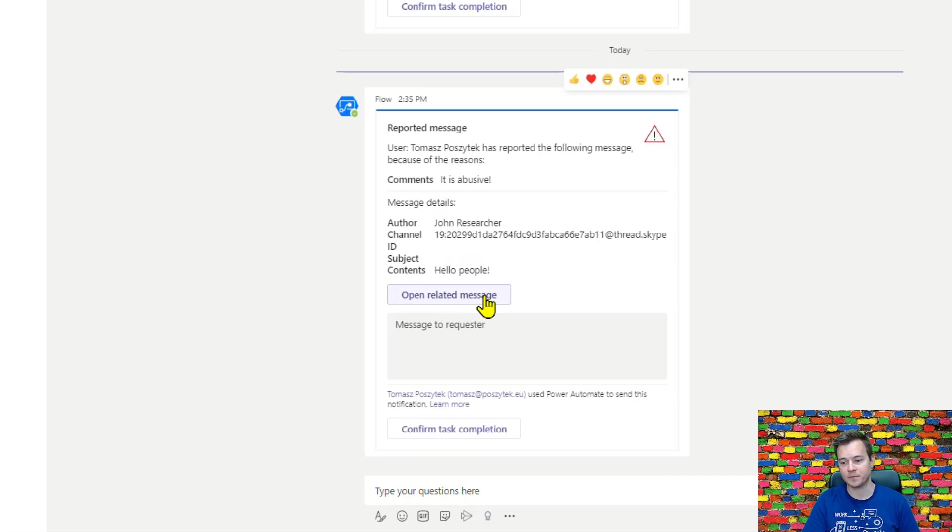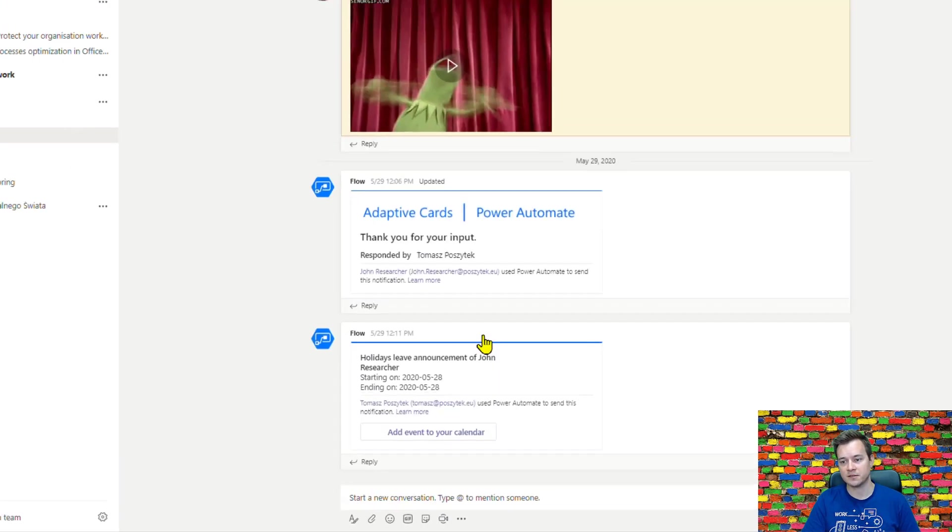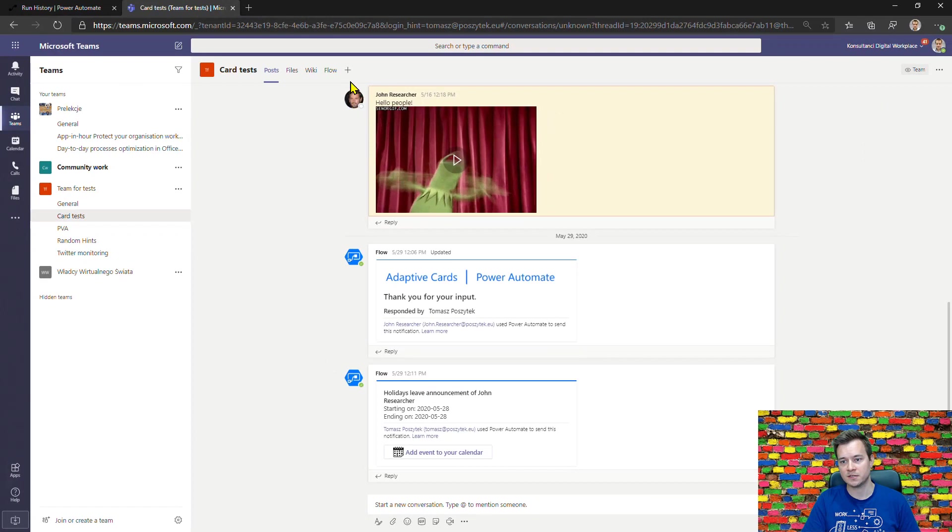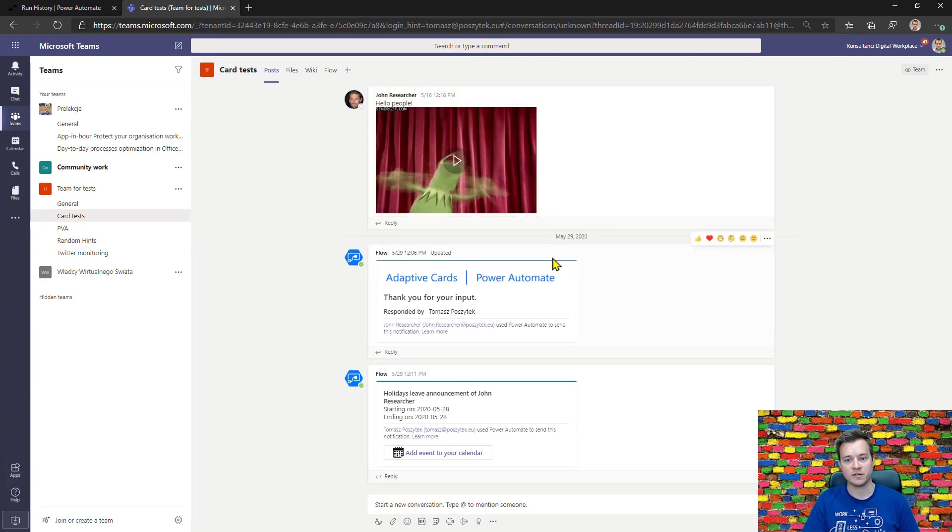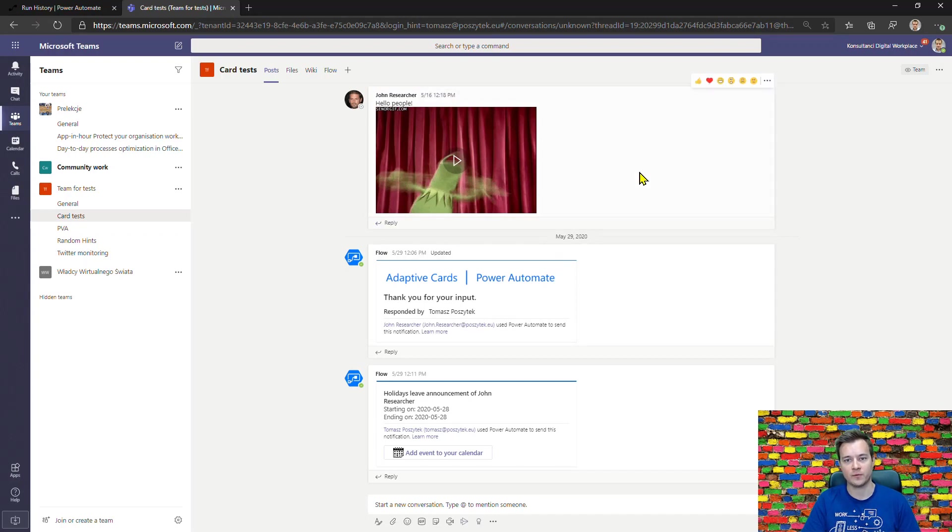I also have the contents and a hyperlink to the message. So once I hit it, you will notice that the message that was reported is now highlighted in this yellow color so the Teams administrator is actually aware what message it is about.